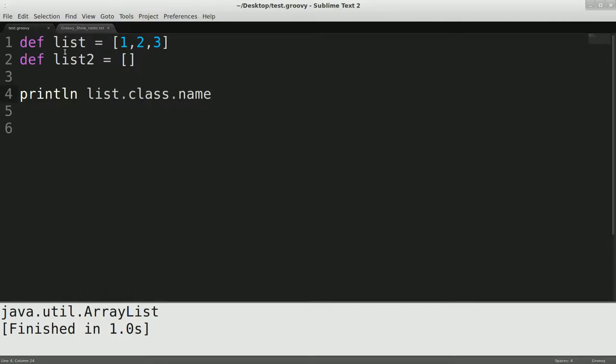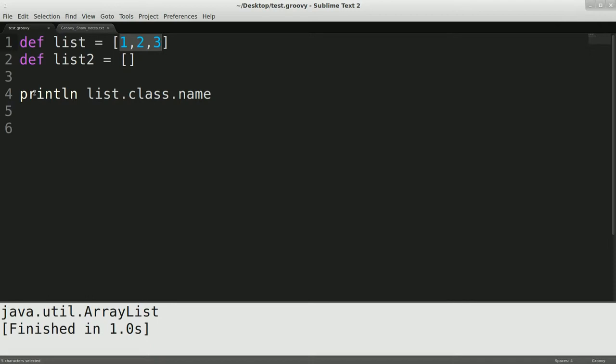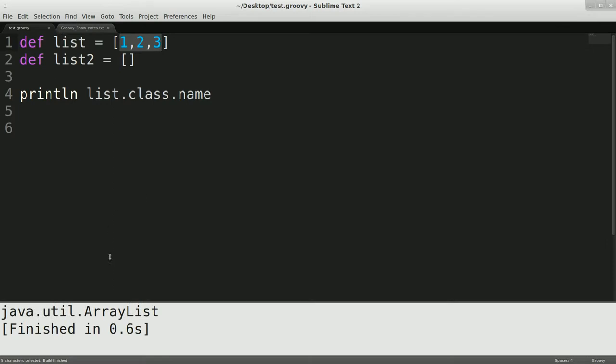Okay, this time we're going to be talking about groovy truth. Before I get into that, I'm going to just show you one thing that I kind of screwed up last time. Basically, as I said, these are array lists, and as you see, I have here println list.class.name, and if I run that, you see it is indeed an array list.